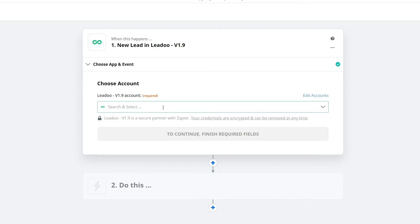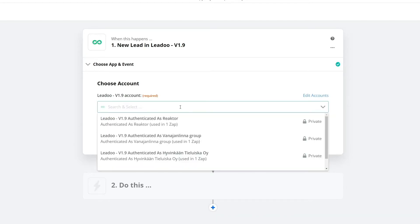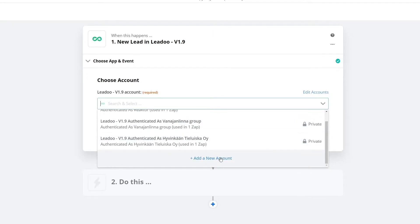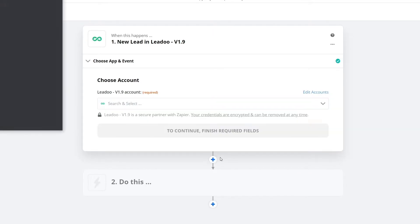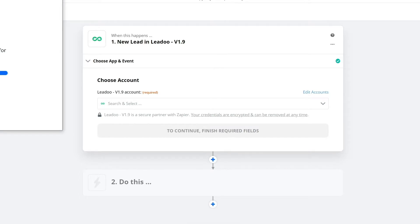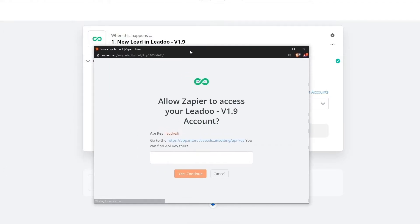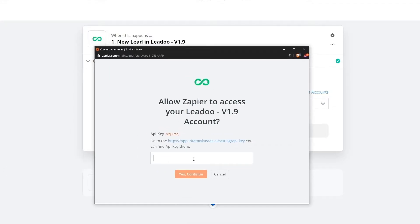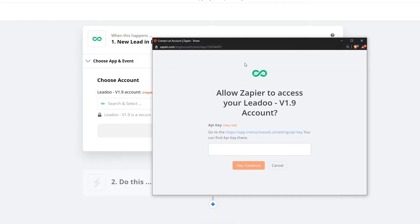Then the next step is to link to your account. So what you have to do is add a new account and it will open in a pop-up window where you have to enter your API key.